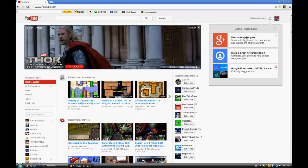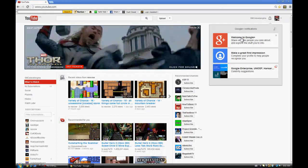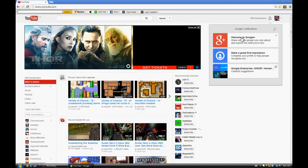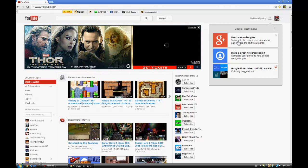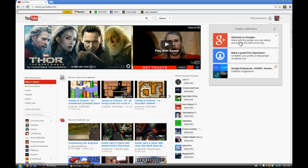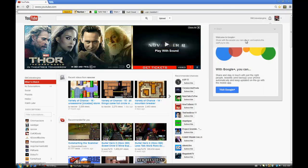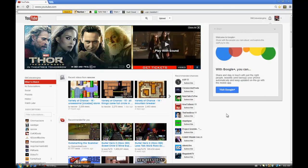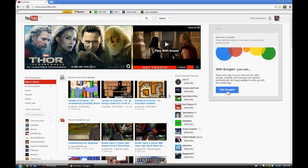Wait, what? What am I doing? Where's the... Share with the people here and explore the stuff you're into. Oh, I'm reading it wrong. Visit Google Plus.